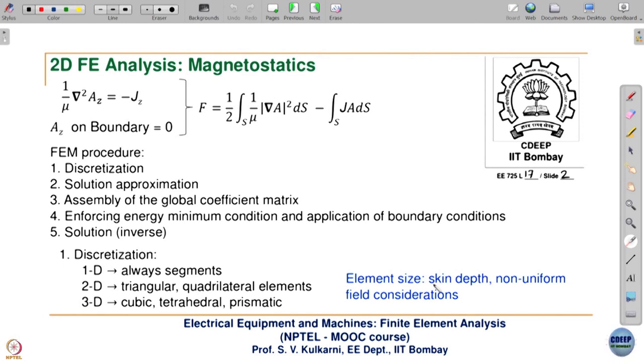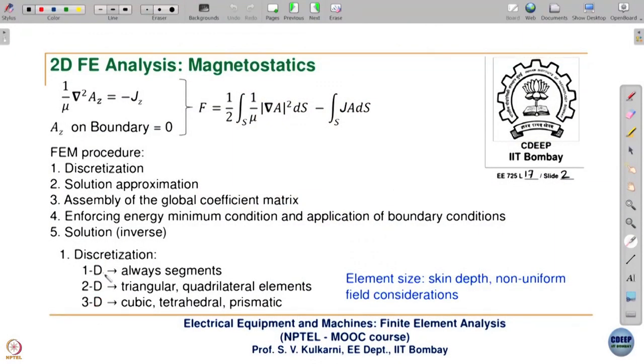To capture the rapid variation of the field and the power loss, you need a fine mesh in that region. The type of element is decided based on whether it is 1D, 2D, or 3D. Whether to use cubic, tetrahedral, or prismatic for 3D, or triangular or quadrilateral for 2D, is a matter of convenience and coding. In this course we will always use triangular elements because they are much simpler to code and process.